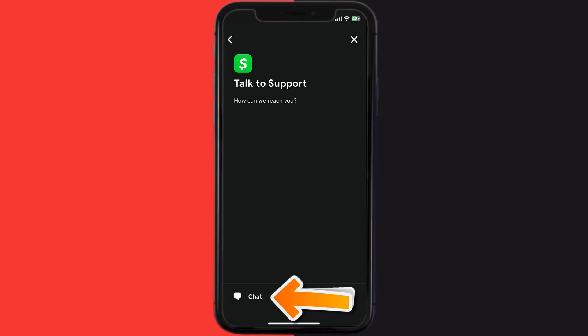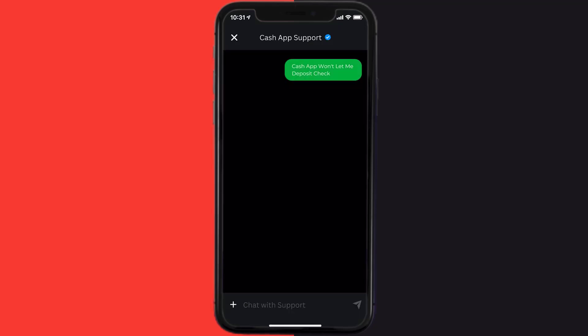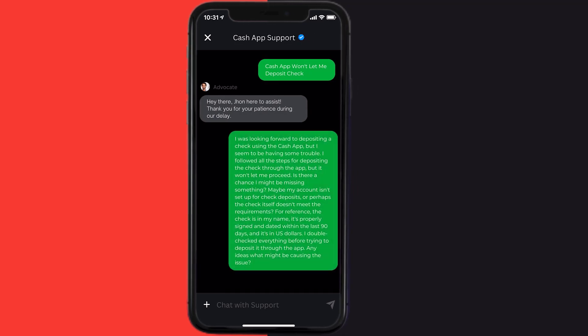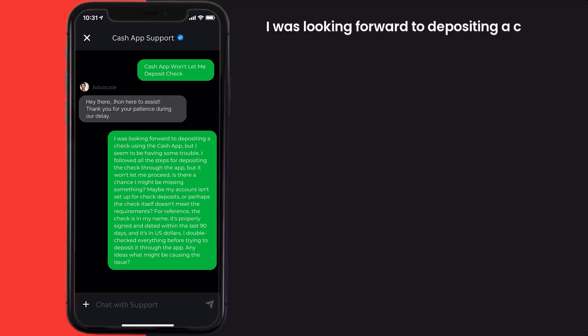Scroll down to the bottom and tap on Contact Support. Click on Not About a Transaction. Once you're on this screen, tap on Chat at the bottom to contact Cash App customer support. Briefly explain the issue to the Cash App representative.